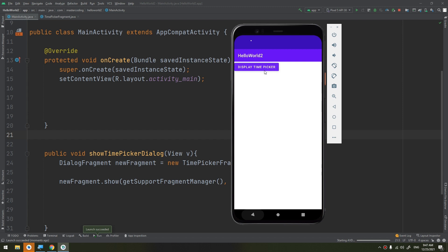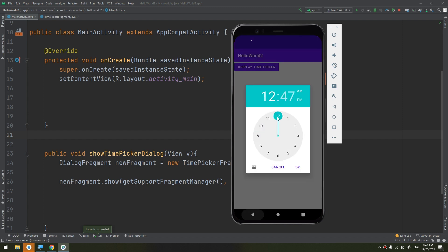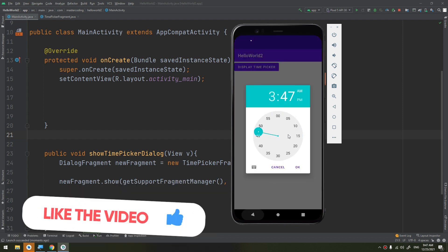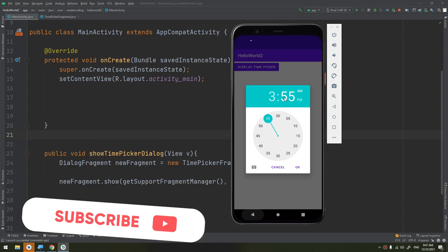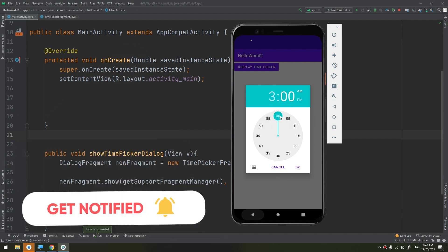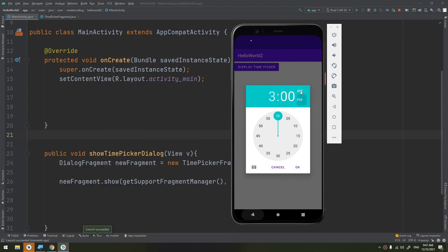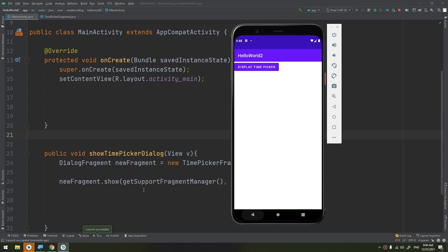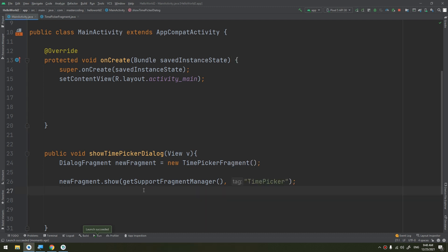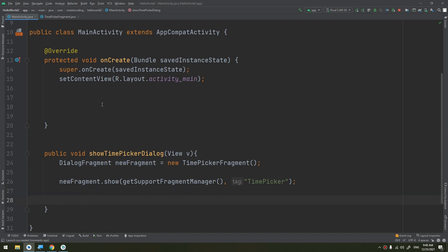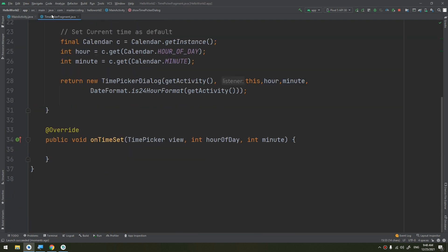Let's run and see. We tap 'Display Time Picker', select a time like 5:05, select AM or PM, and tap OK. This is how we show the TimePickerDialog in our application.